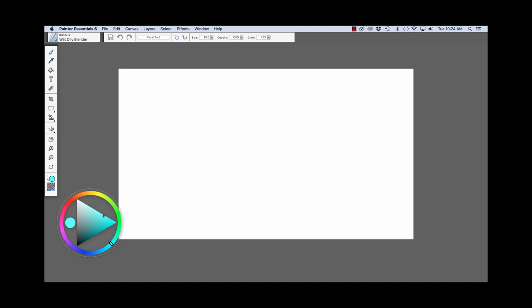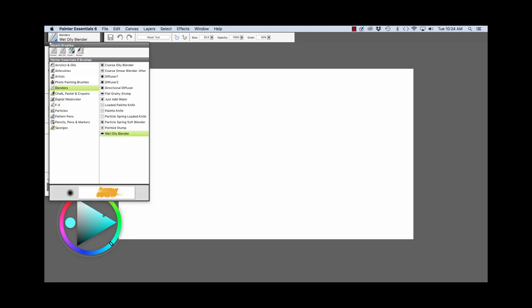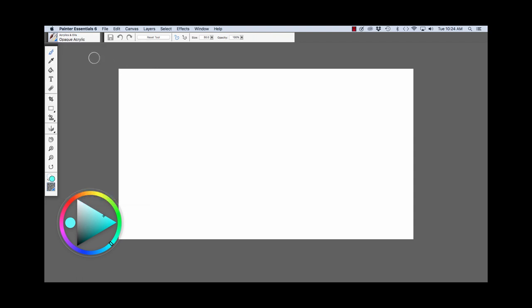Now I'm going to click on the Brush Tool. And I'm going to go up to the Brush Selector, click on the arrow. I'm going to choose the Acrylics and Oils and the Opaque Acrylic. So that's how you get started.